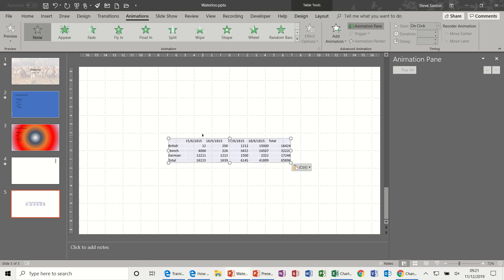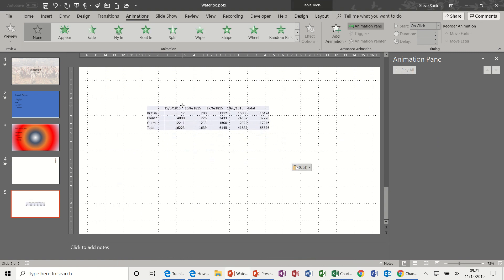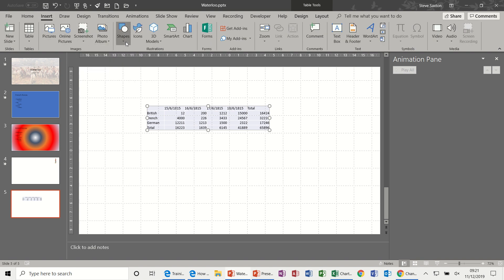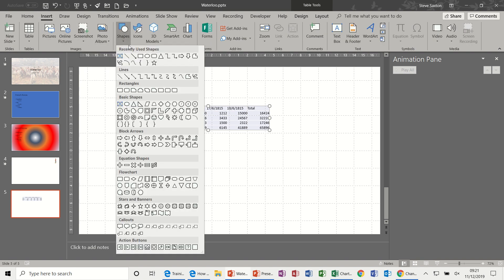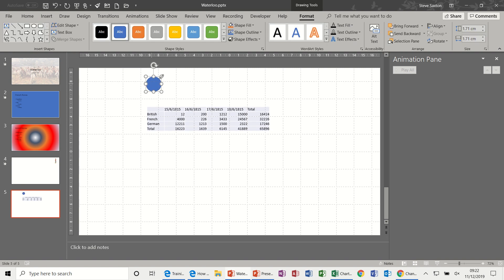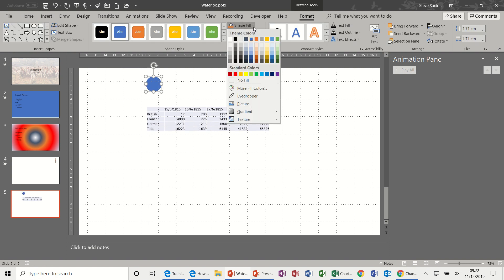So I'll just copy this table, which is about the Battle of Waterloo casualties, minimize that, and just paste it on this slide. So there's my table. So now what I could do is I could insert a shape, like a circle.